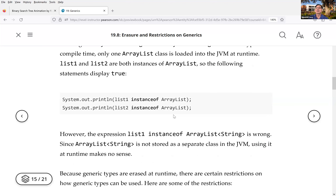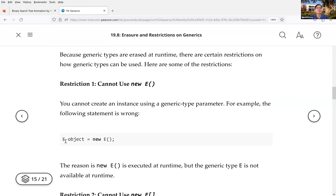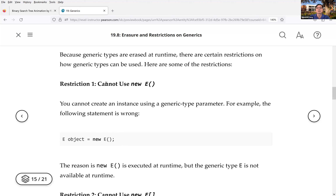Because of this approach used in Java for generics, there are restrictions. If you have a generic type E in your class and you try to create a new instance using the constructor — like `new E()` — that will not work, because at runtime this E information is lost and is not available. You cannot use it.